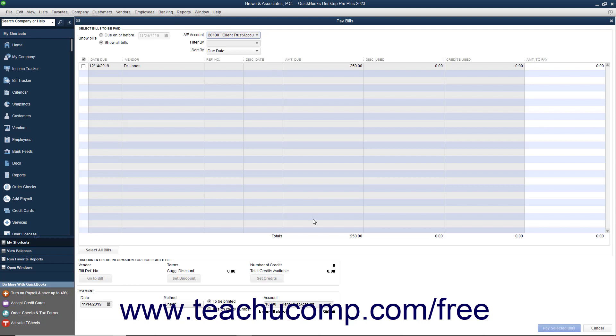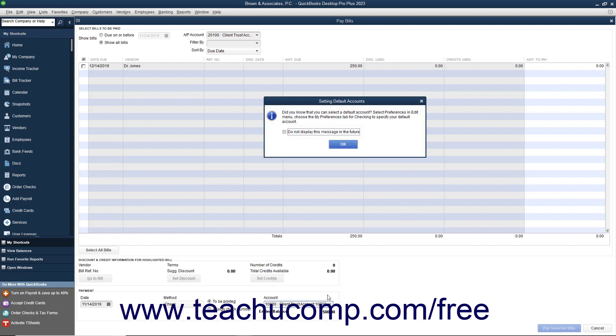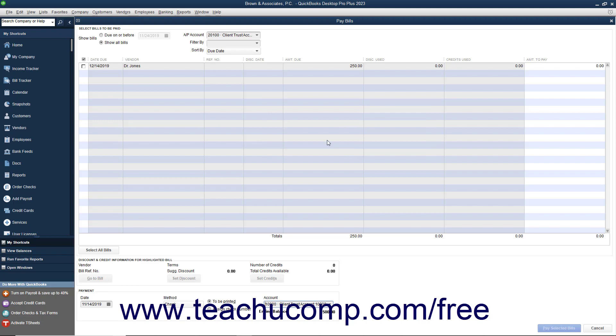Next you should ensure that you select the correct Client Trust checking account from the Account field within the Payment section of this window to ensure that the funds from the Client Trust account will be used to pay the client bills. You can then mark and pay the bills as normal.